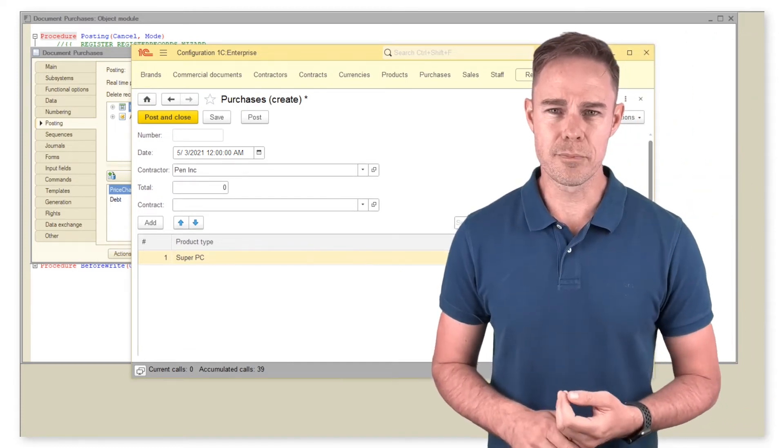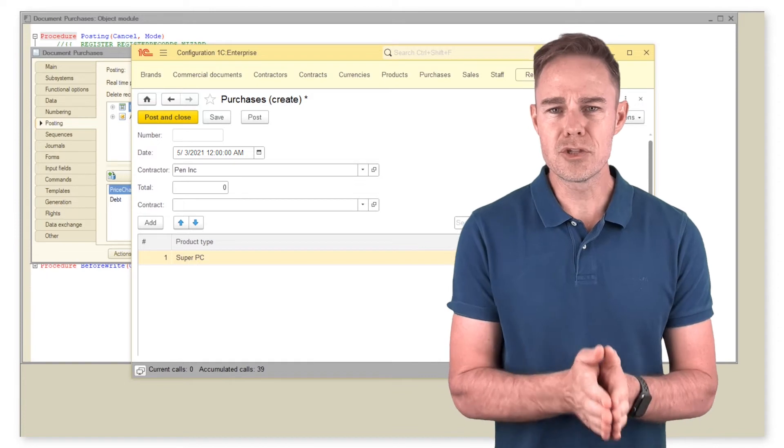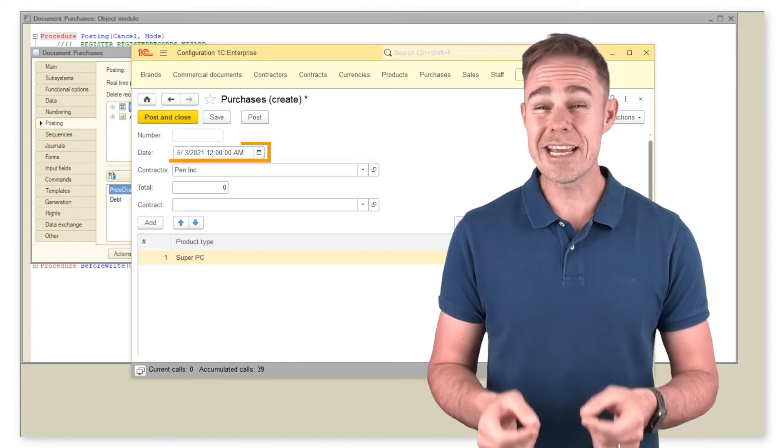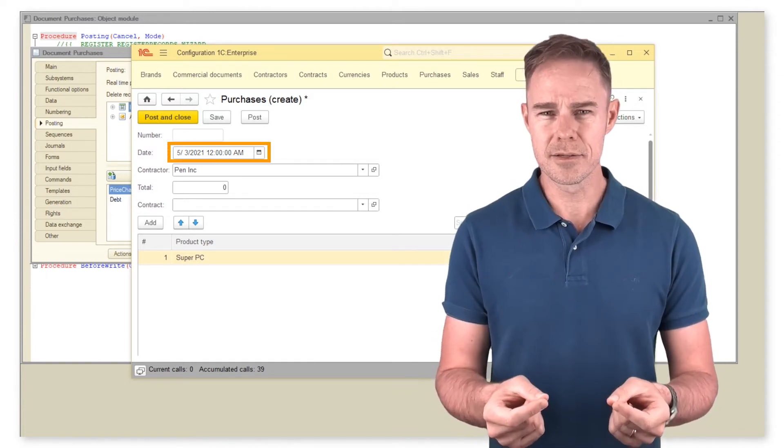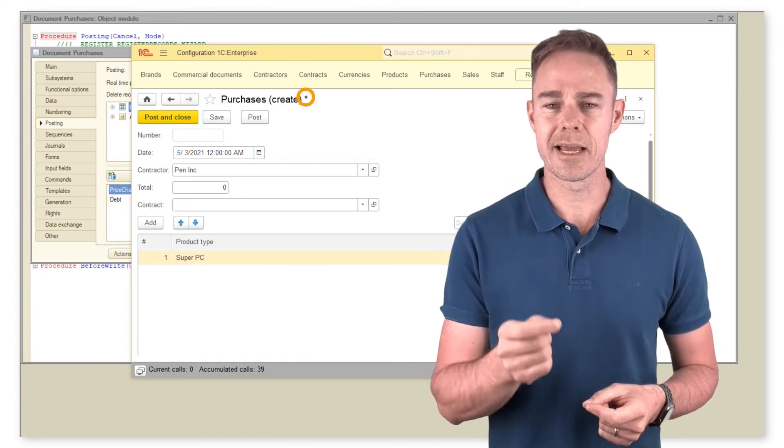In enterprise mode, when posting a document with a date in the past, the document gets an asterisk like this.